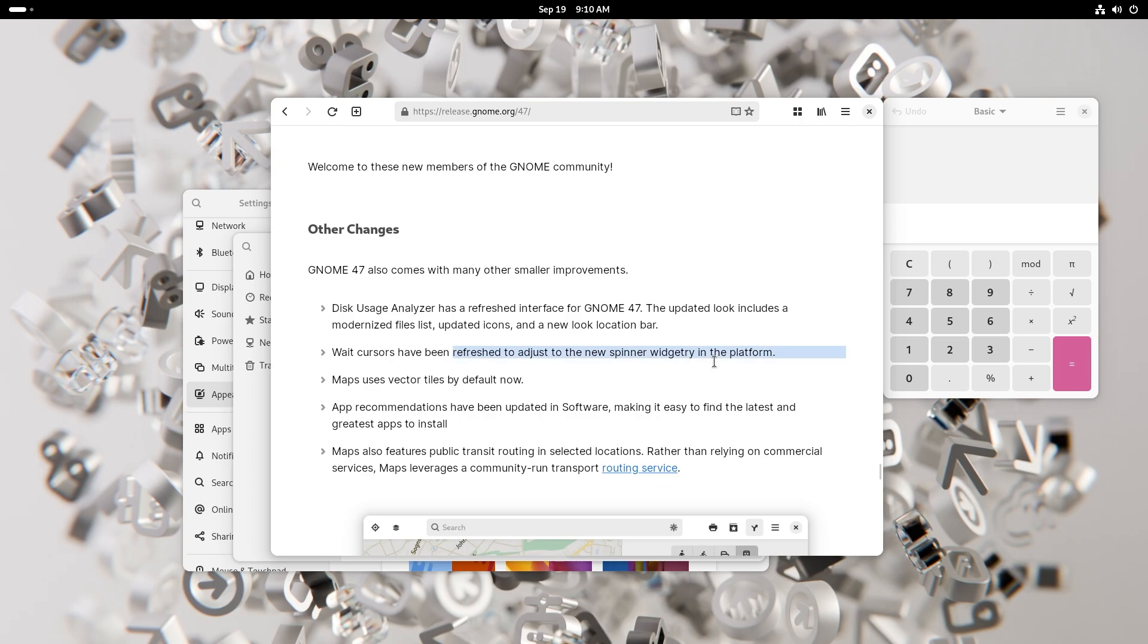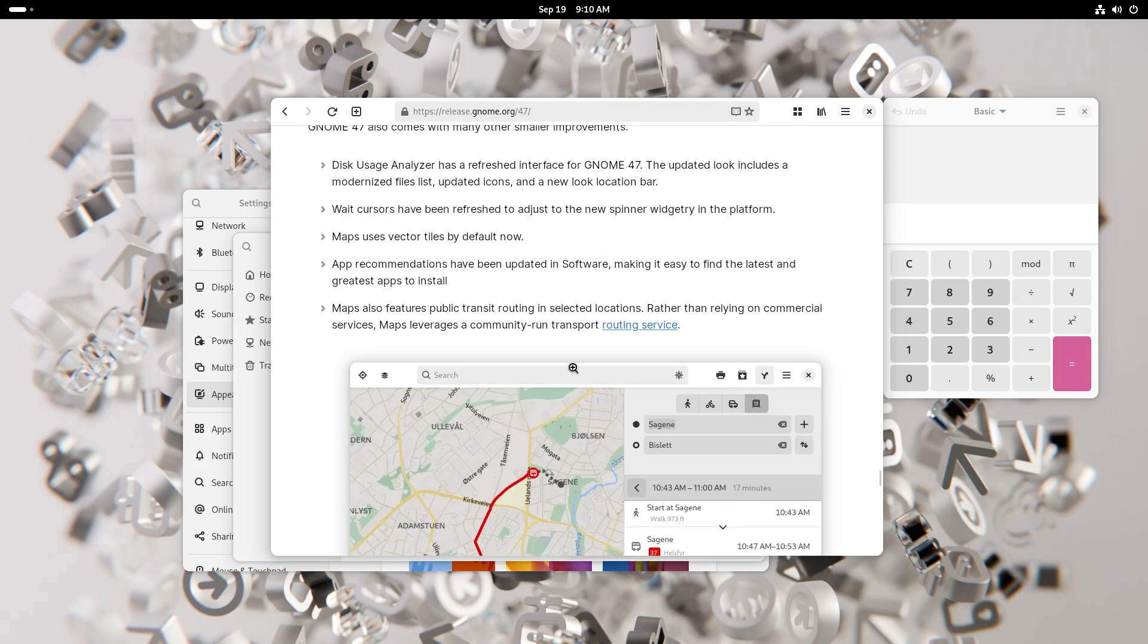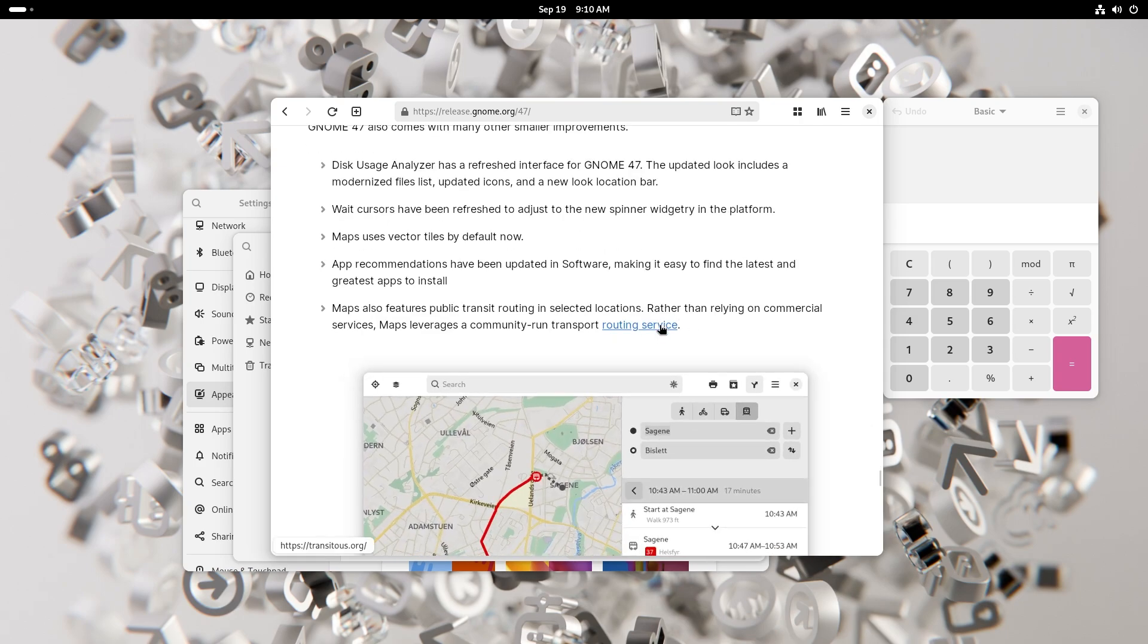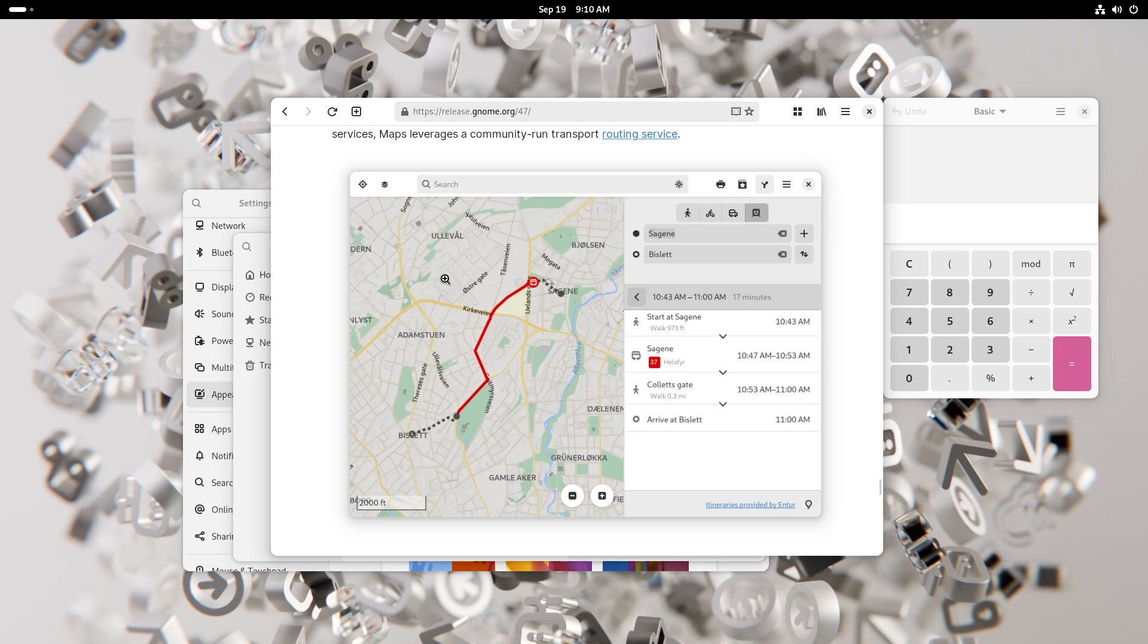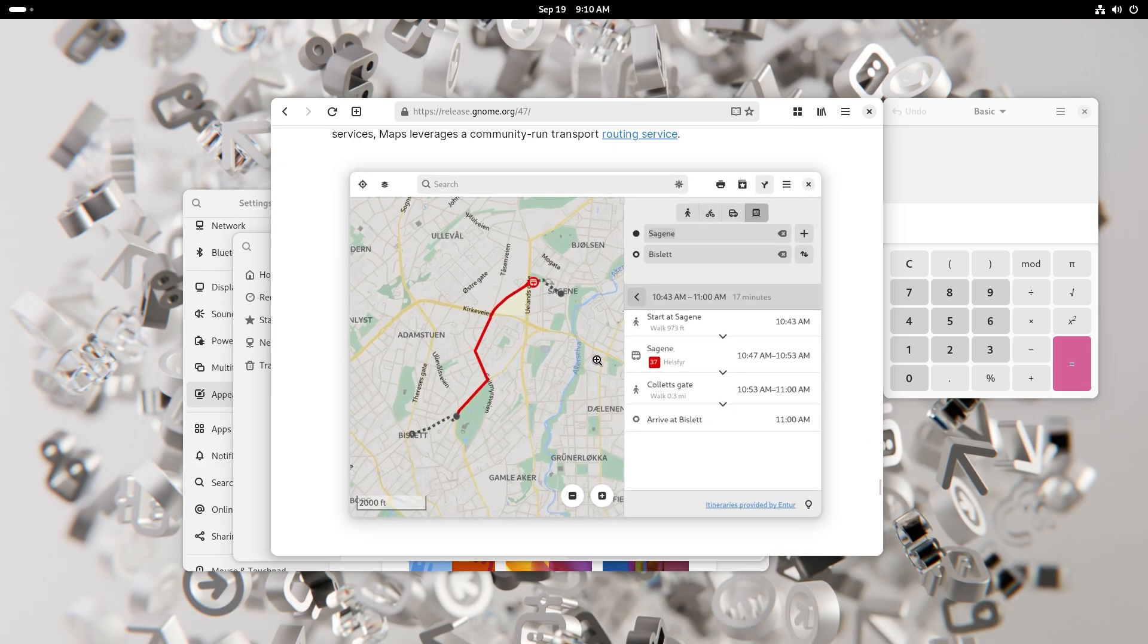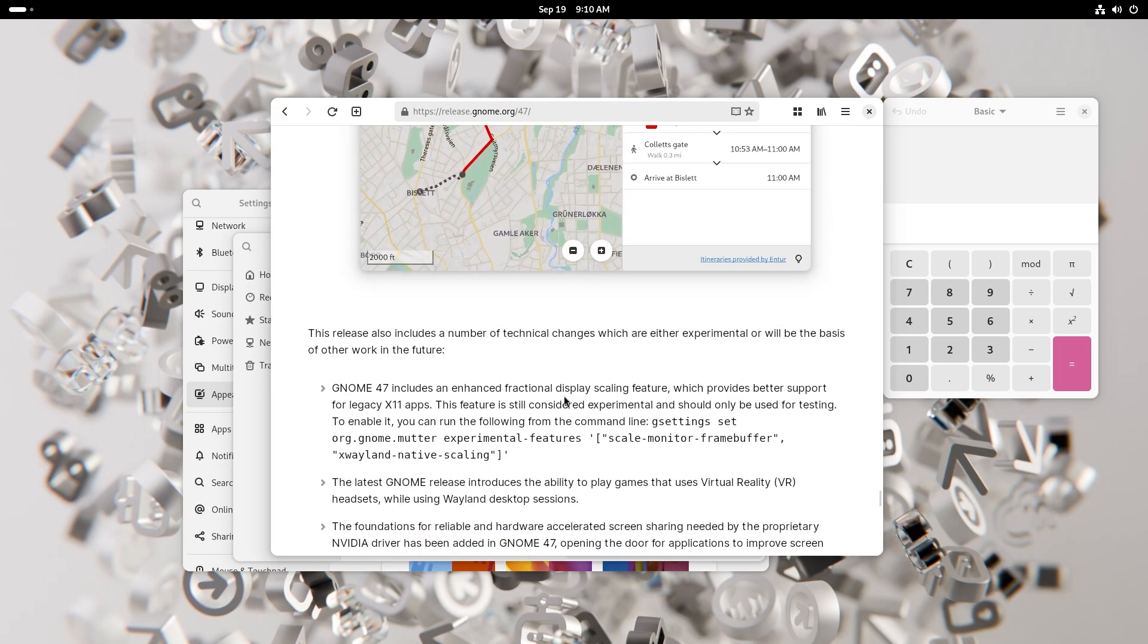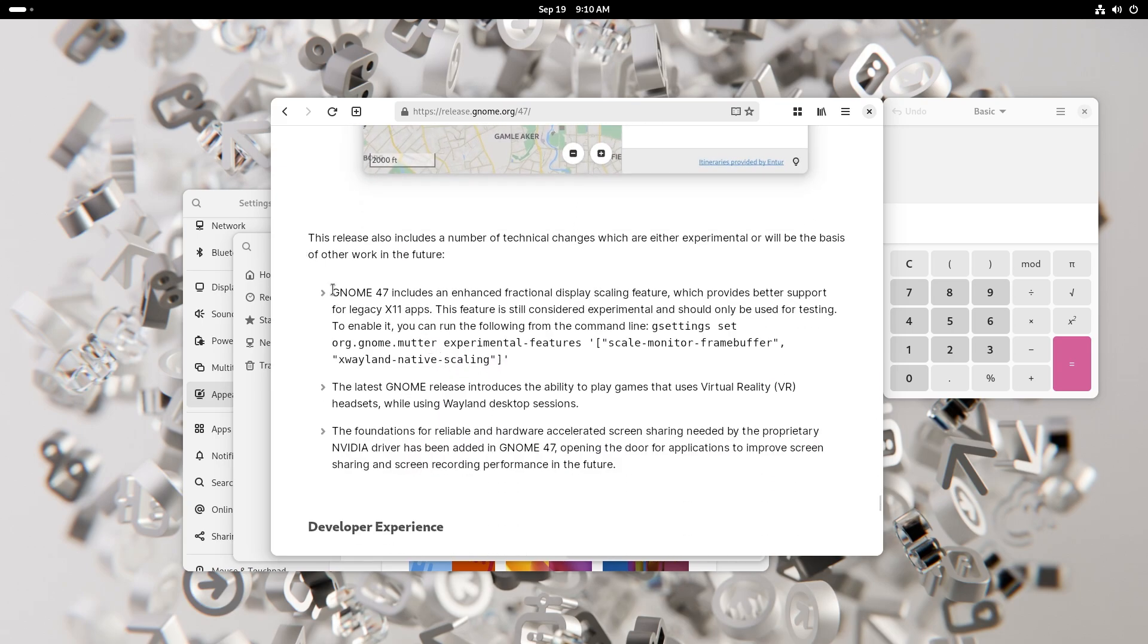Wait cursors have been refreshed to adjust to the new spinner widgetry in the platform. Maps use vector tiles by now. App recommendations have been updated in software, making it easy to find the latest and greatest apps to install. Maps also features public transit routing in selected locations. Rather than relying on commercial services, Maps leverages a community-run transport routing service. This is not going to be available everywhere, I'm guessing only in Europe, also some parts of Europe I guess. But anyway, I love maps. I love just looking at it and spending hours just finding little places. It's just like one of my favorite hobbies.